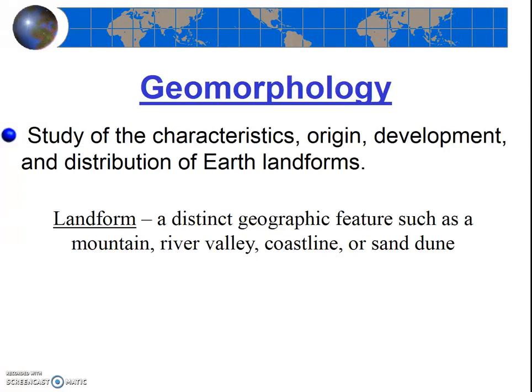We'll be looking at different landforms: volcanoes, mountains, alluvial fans, coastlines, horns, arêtes, etc.